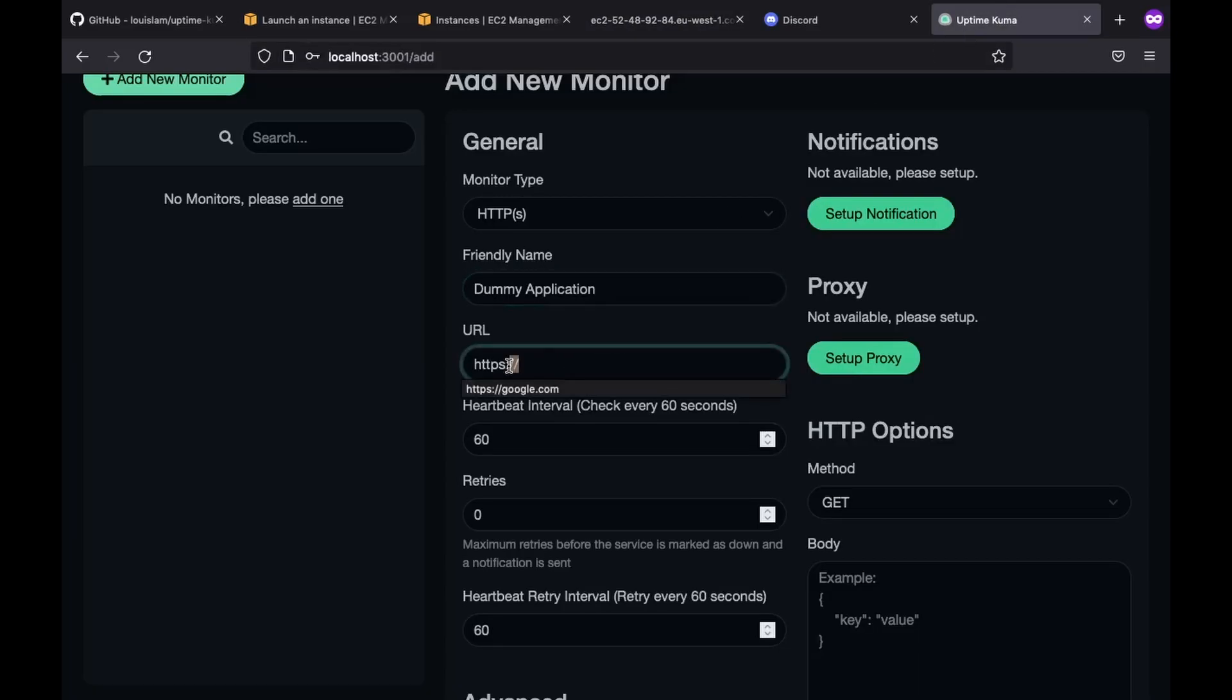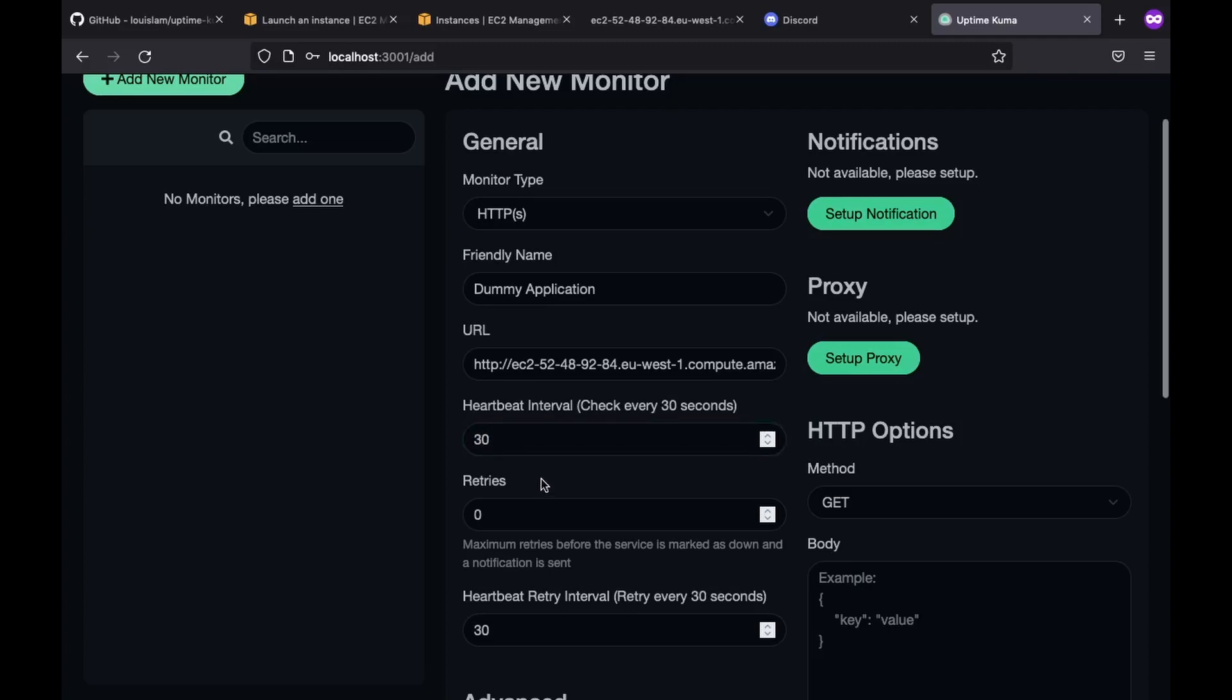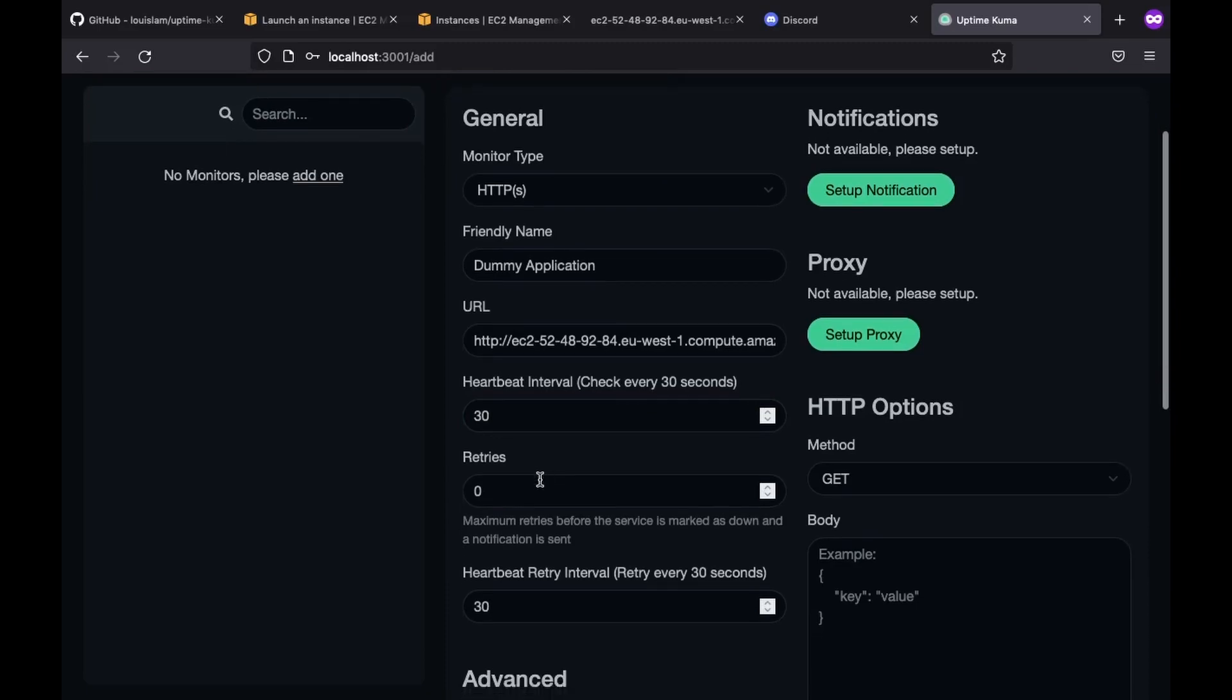Then we got the heartbeat interval. Just like the name suggests, it will be the variable that specifies the health check rate. By default, it checks in every minute. In this example, we don't want to wait a lot. So let's change it to 30 seconds.